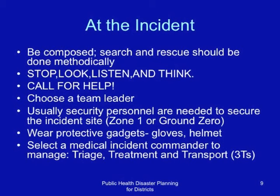At the incident, it is important to be composed. Search and rescue should be done methodically. Stop, look, listen, and think, and call for help. Choose a team leader. Usually security personnel are needed to secure the incident site.